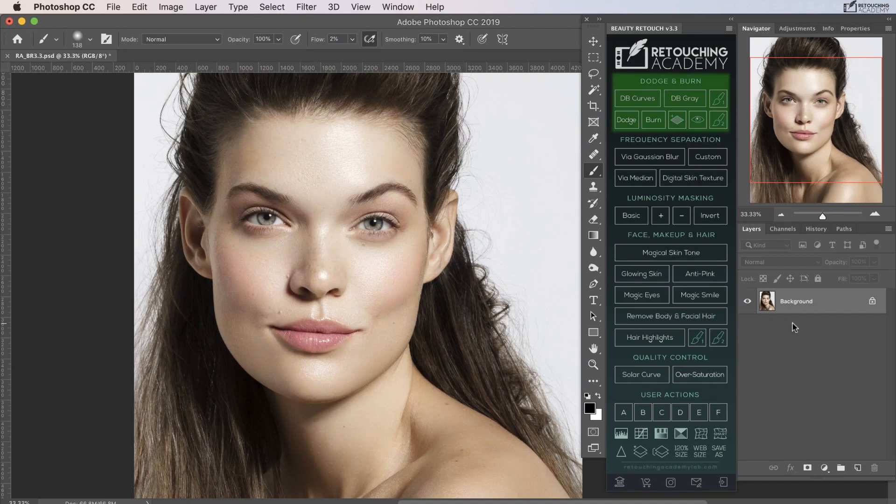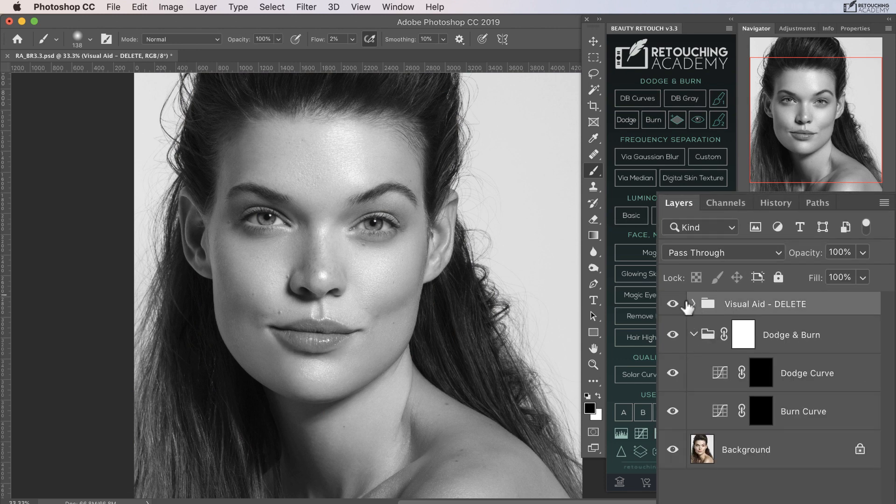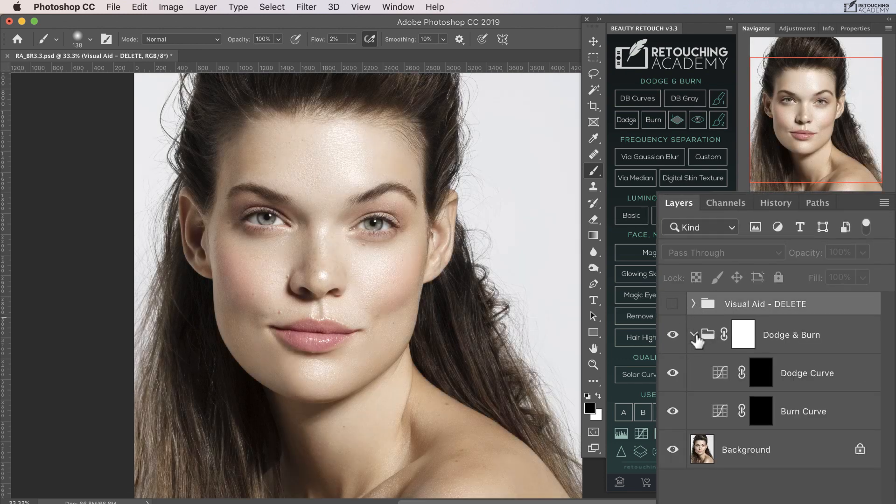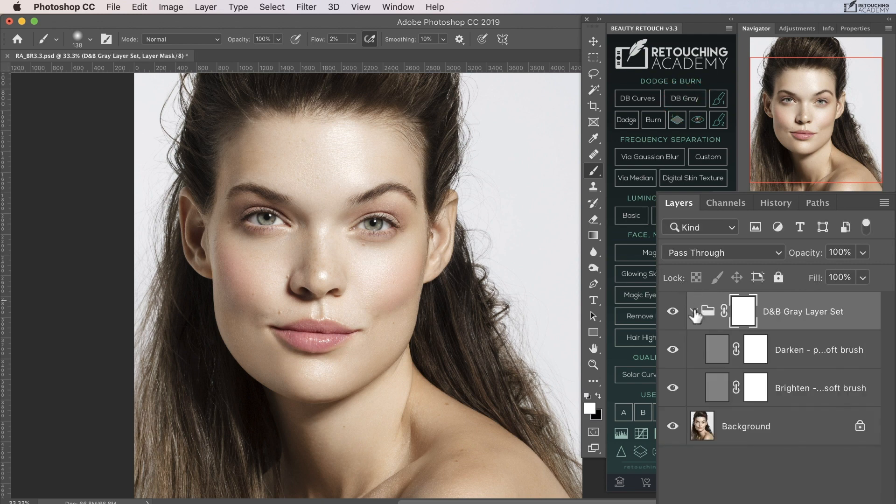The first section of the panel deals with dodge and burn. You can either create a set of dodge and burn curves along with a visual aid group by pressing the dodge and burn curves button, or you can create a set of gray layers for dodging and burning respectively by pressing the dodge and burn gray button.